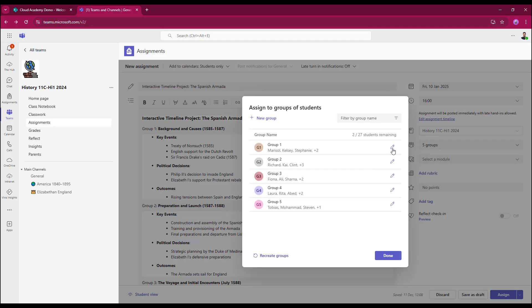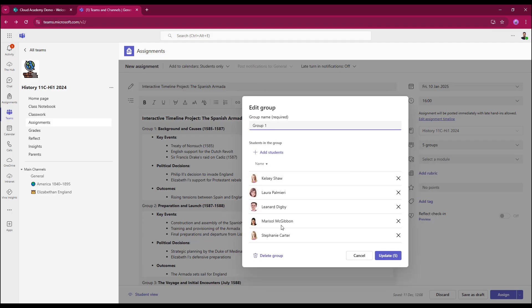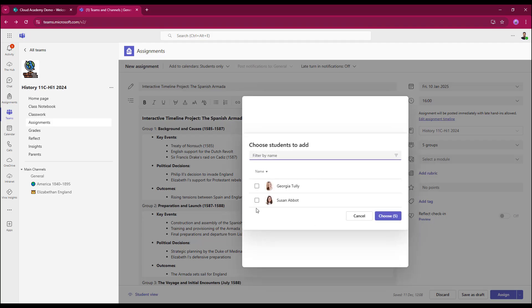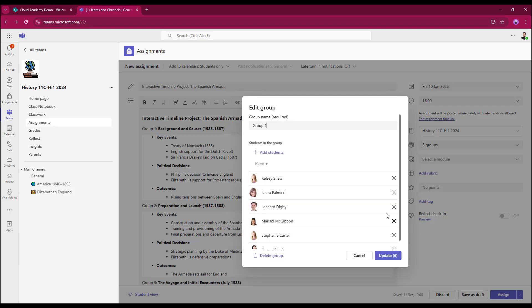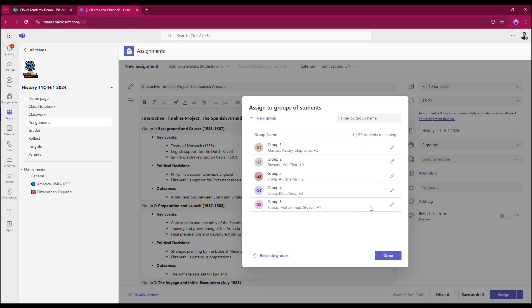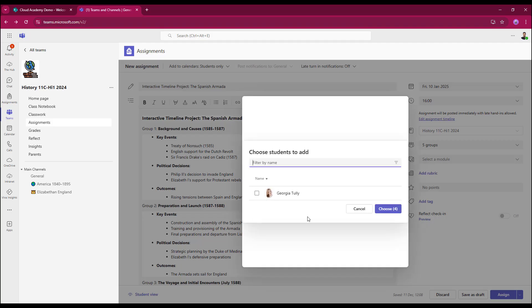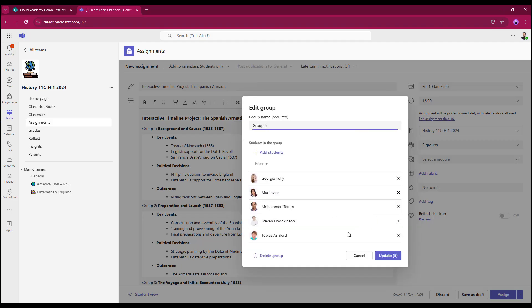So group 1, I can add a student. Again, this time I'm going to put Susan in there, update. And then for group 5, I can add a student and Georgia can be placed in there. So again, I can break up peer groups and put students together who don't normally work together within the class.